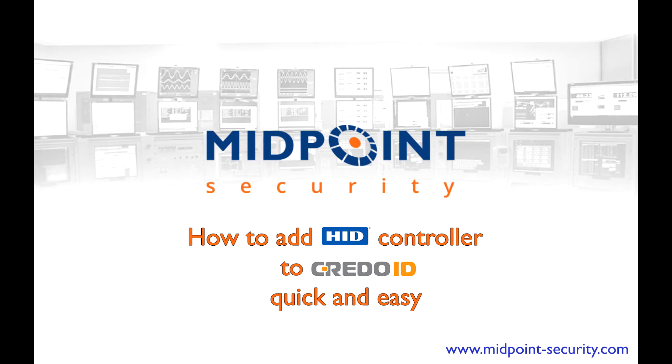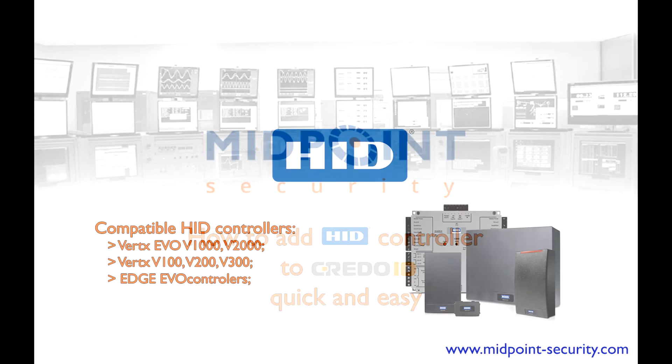Hello everyone and welcome to Midpoint Security video. On this video I'll be showing a basic way on how to connect HID devices to CredoID software.